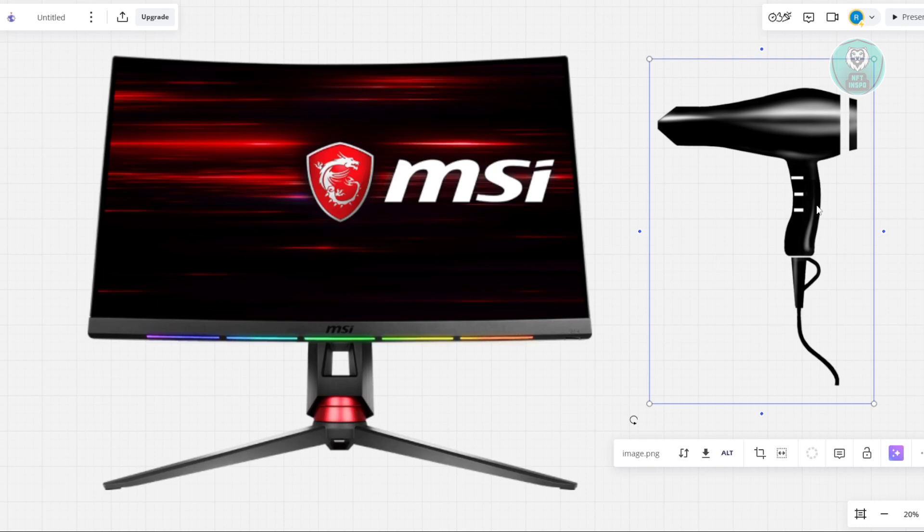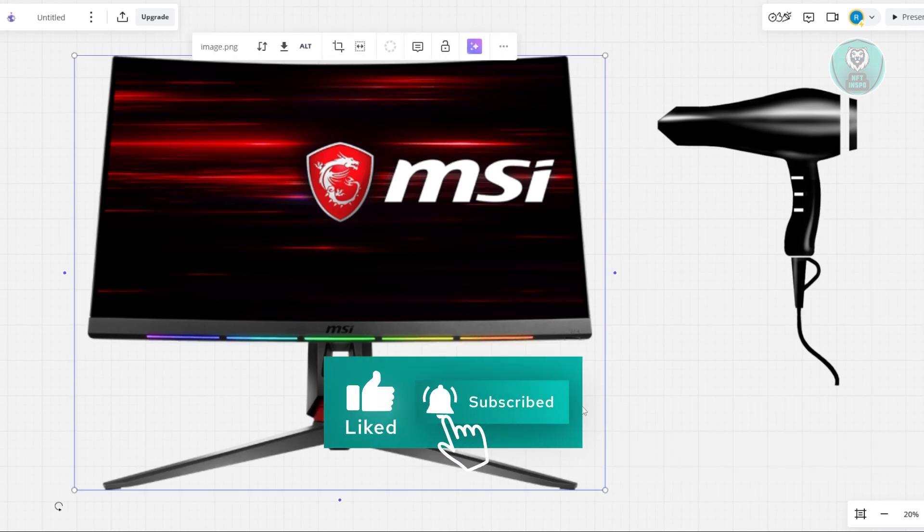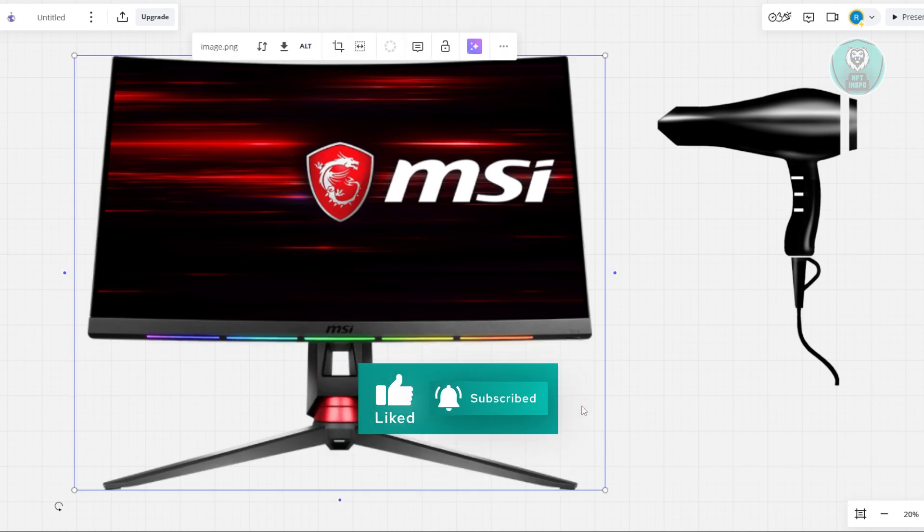That's about it. Hopefully this video is able to help you. Like and subscribe to NF2inspo. Thank you for watching.